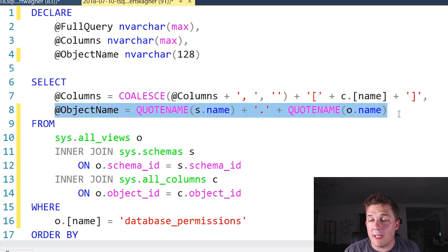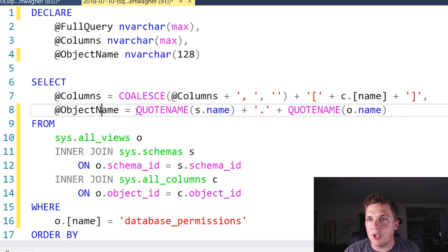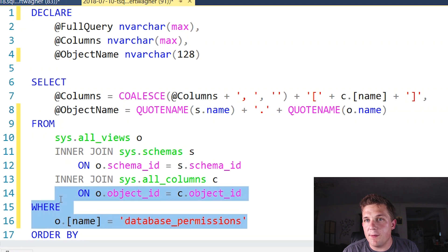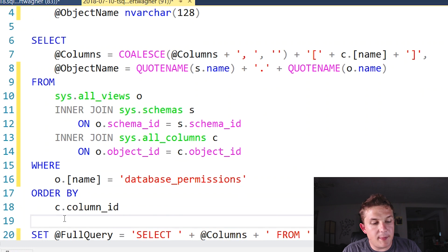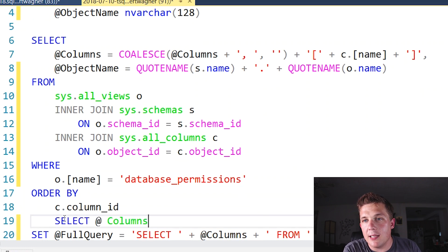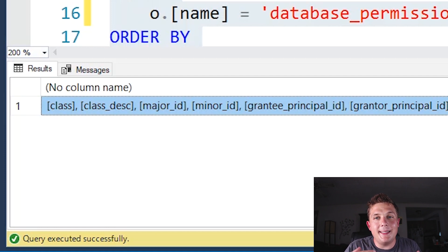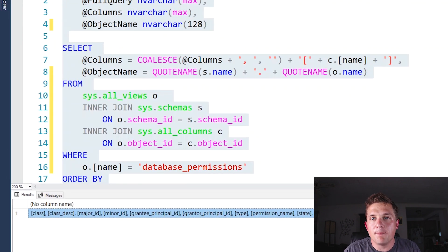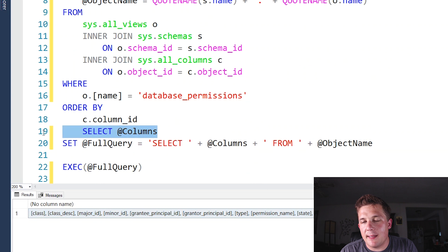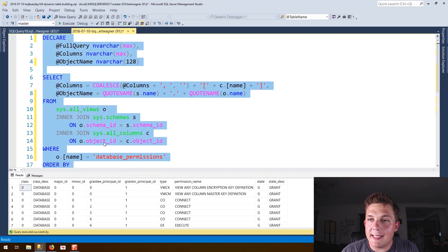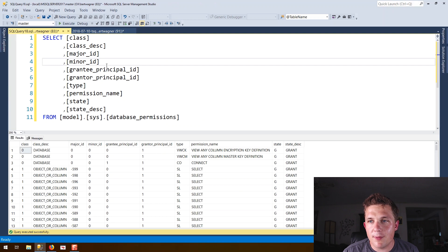Down here we're doing something similar for the object name — in case we're querying a view or a table, this is a basic generic object name we're going to put into the FROM statement. So if we run this query and filter it on our one view of interest, our database permissions view, we get our comma-delimited list of all the column names. This is generated based off the data in those sys.all_views tables. If we then concatenate it into a SELECT and FROM statement and execute our full query, we'll get the exact same results as the initial static query. There's nothing different in the results.